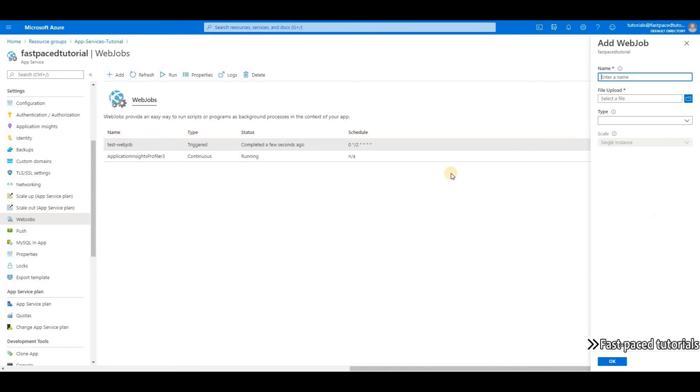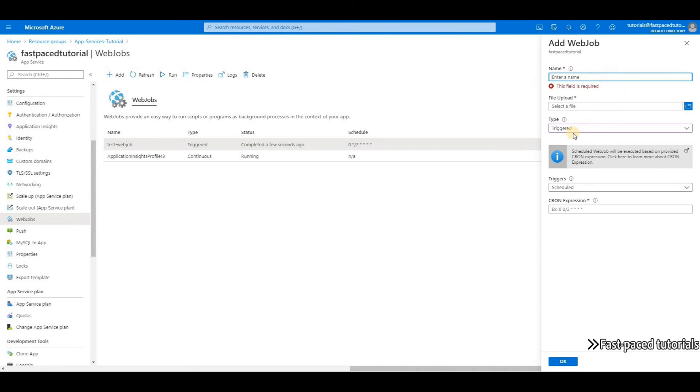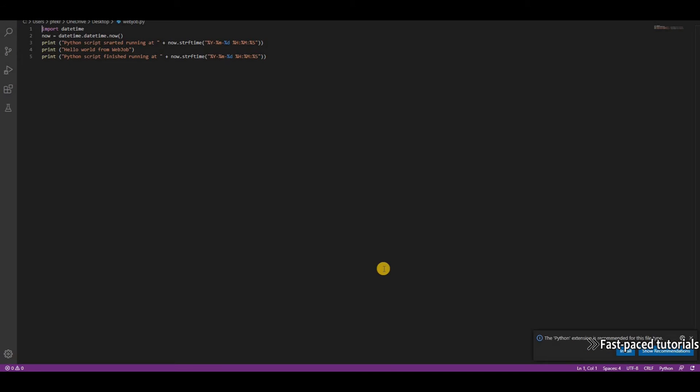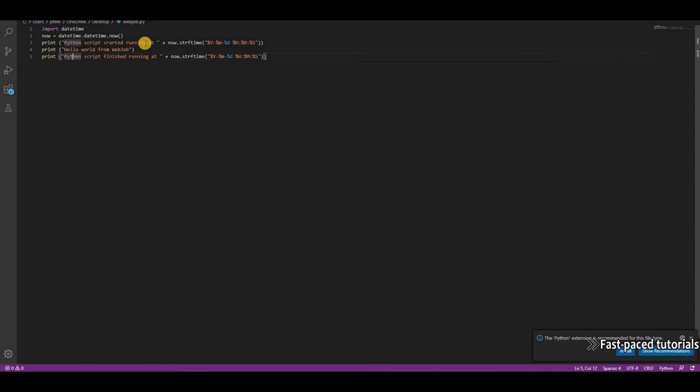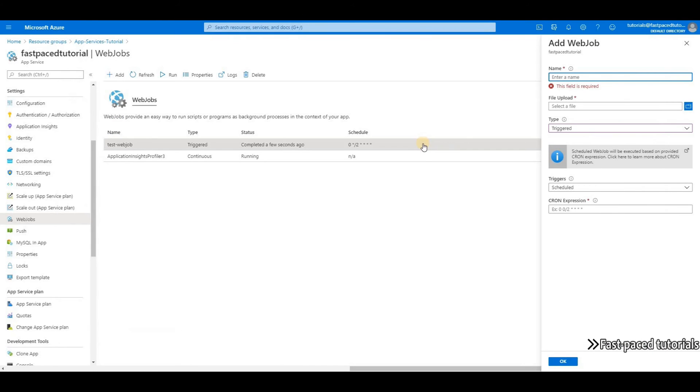Now let's do the same thing, but this time let's use a Python script. I also have a Python script that does pretty much the same thing—it just prints three lines of information with the same context. It just says Python script started running and finished running. So let's use this file and create another web job.